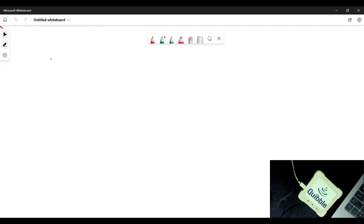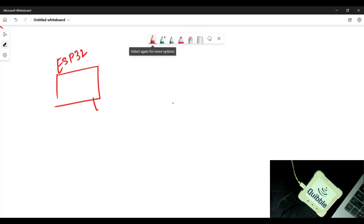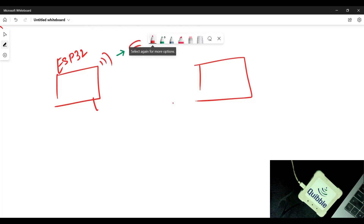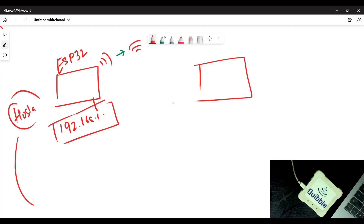Let's consider this is your ESP32. The ESP32 will connect to your Wi-Fi router, which will give it an IP address - let's say 192.168.something. On that IP address, the ESP32 will host a web page.